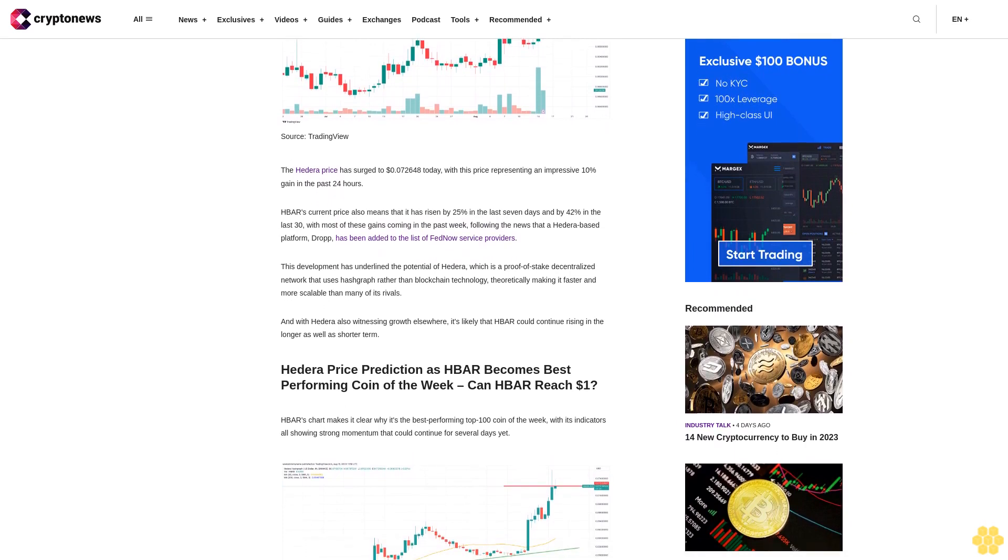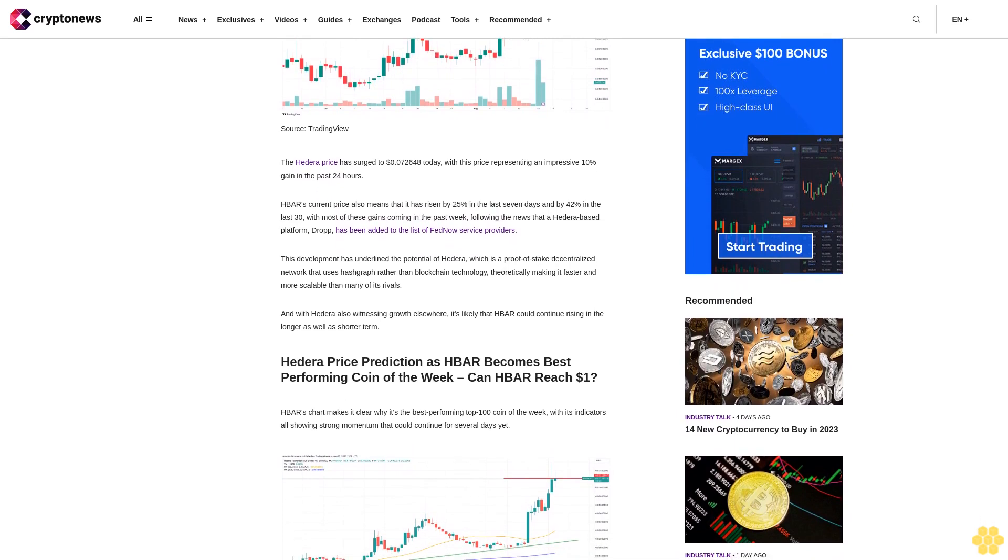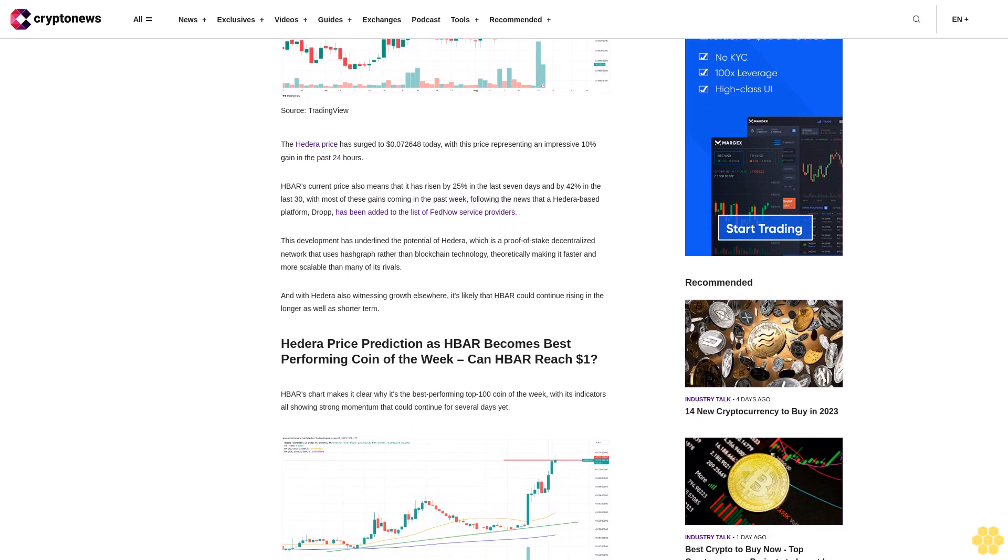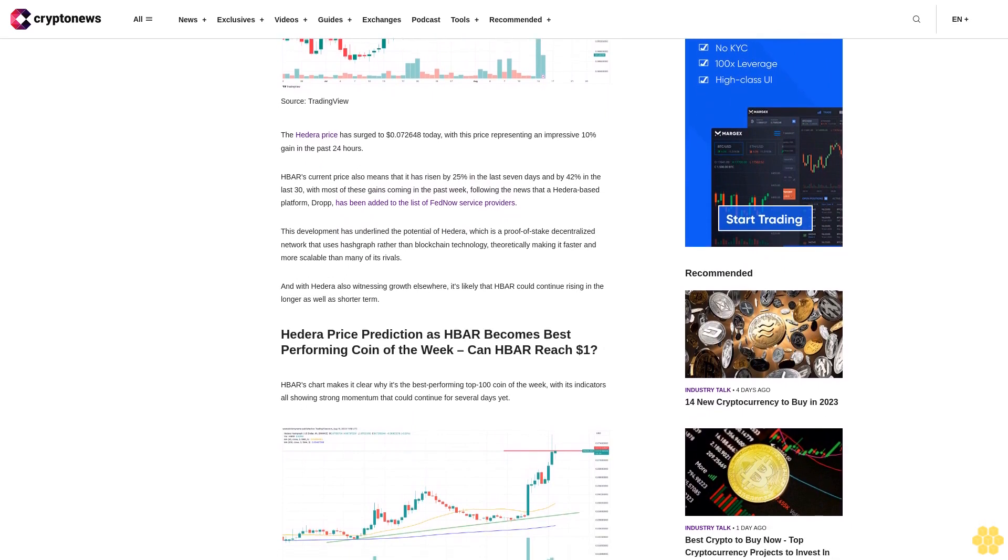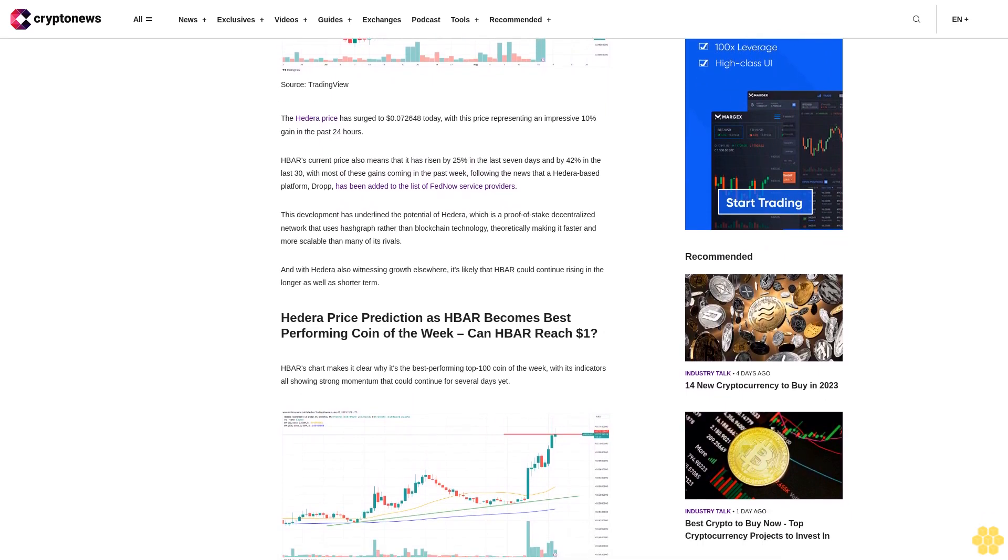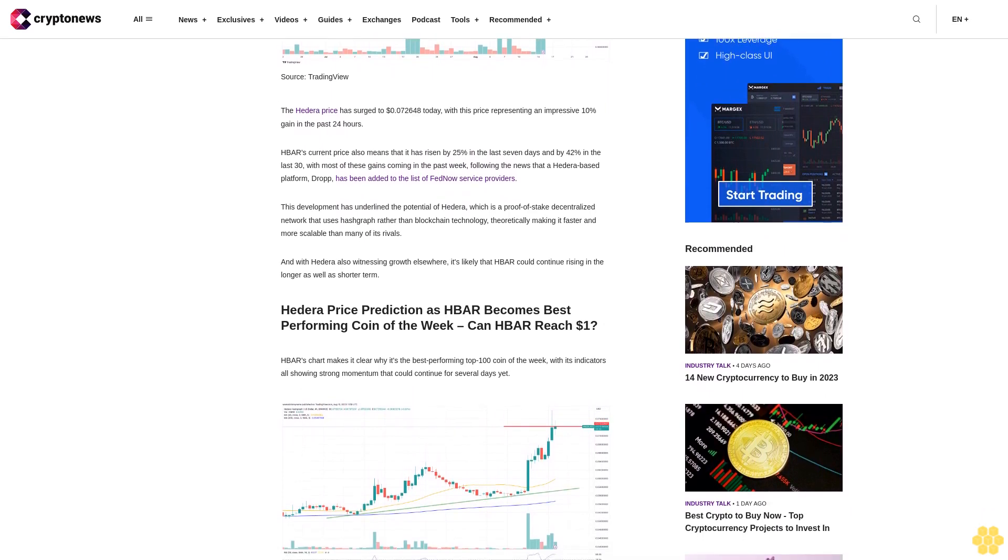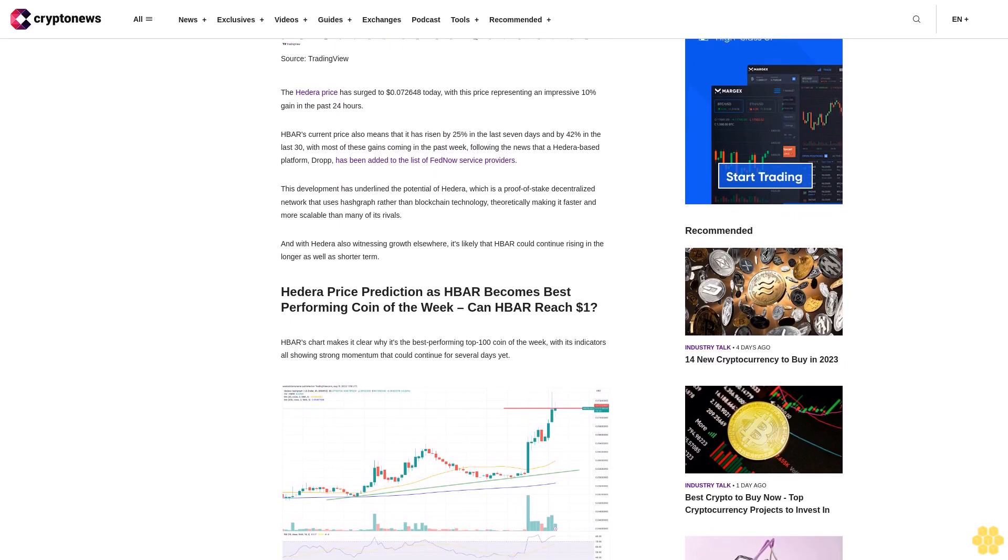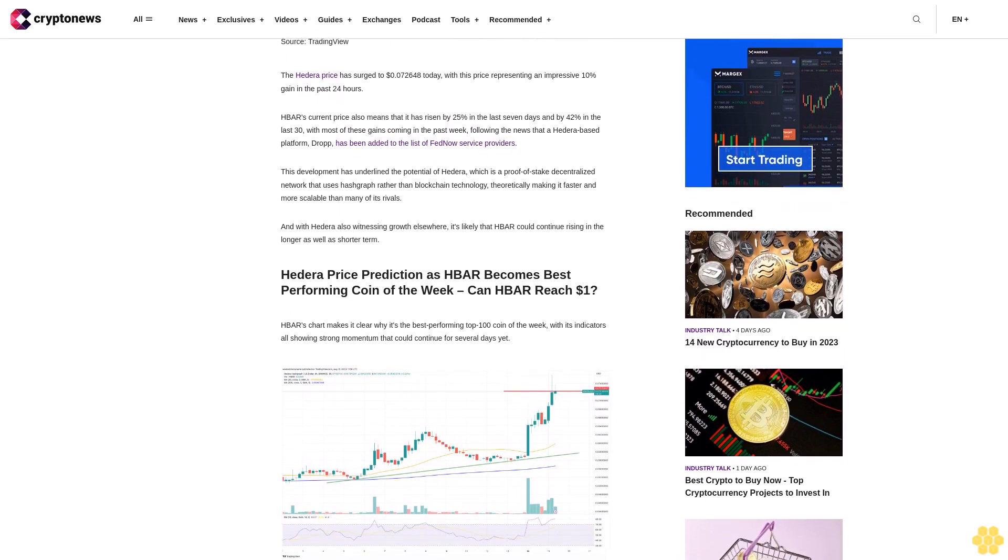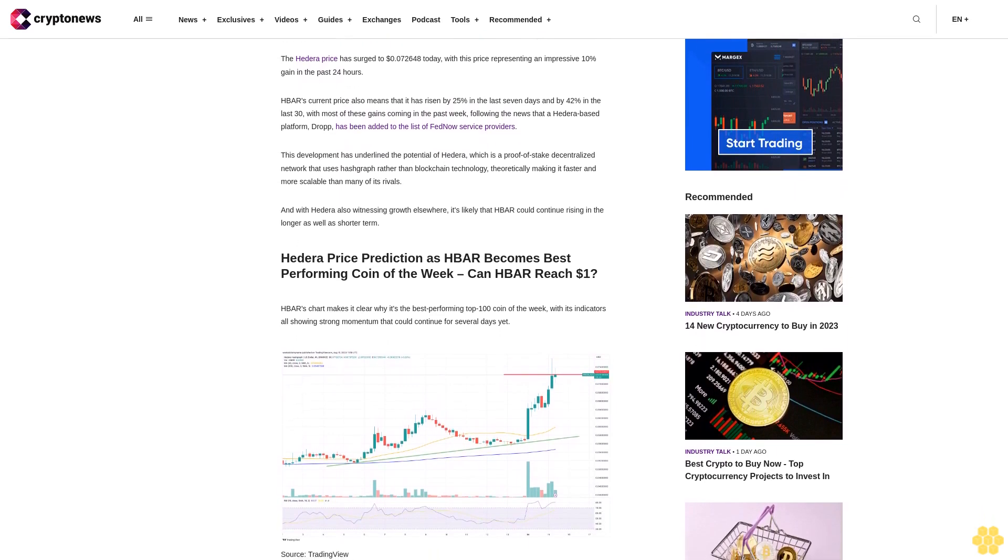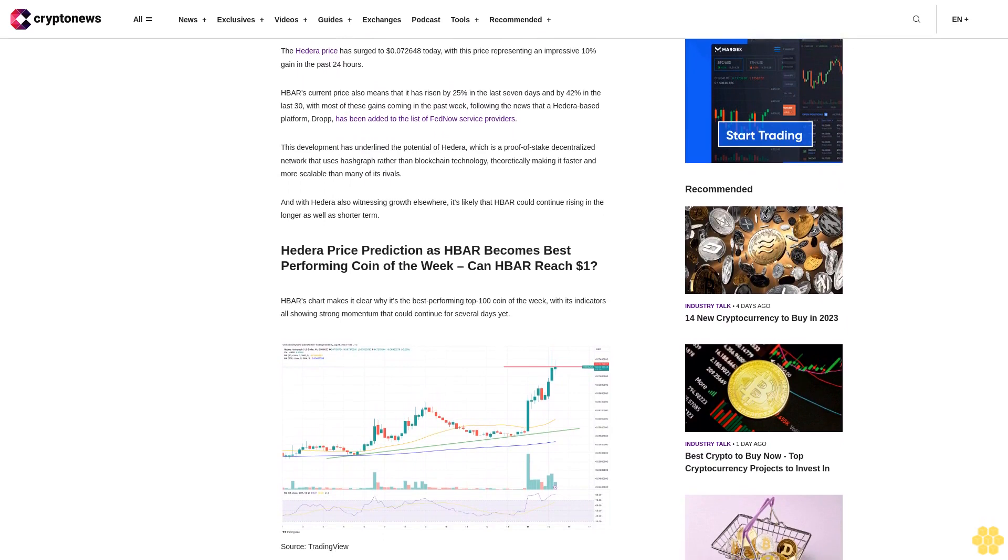This development has underlined the potential of Hedera, which is a proof-of-stake decentralized network that uses hashgraph rather than blockchain technology, theoretically making it faster and more scalable than many of its rivals. And with Hedera also witnessing growth elsewhere, it's likely that HBAR could continue rising in the longer as well as shorter term.